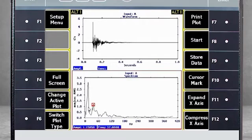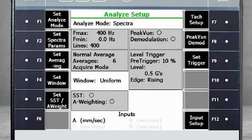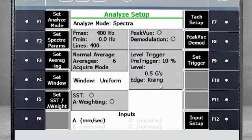This tutorial was based on a template in the AMS 2140 and will work for many applications. However, there are two exceptions that may require you to customize the settings. Select F1 Setup Menu. Here you see that the pre-trigger setting is 10%, which you can change using F9. The important thing to notice is the trigger level at 0.5 Gs — this means that after you start collecting data, the analyzer will be waiting to feel a vibration level higher than 0.5 Gs and will then consider that an impact.